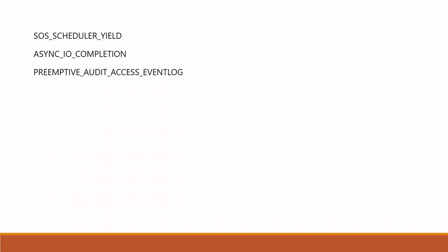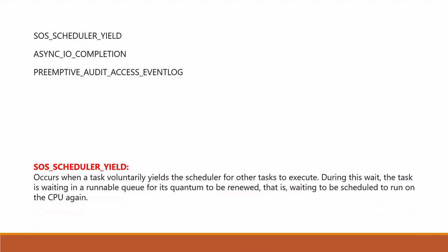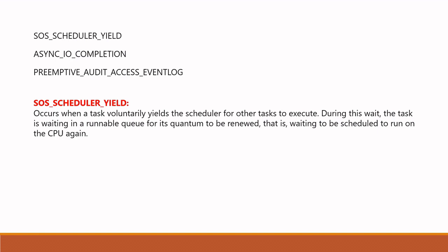Then of course you try to understand the meaning of these waits. Let's see the meaning of SOS_SCHEDULER_YIELD. This occurs when a task voluntarily yields the scheduler for other tasks to execute. During this wait the task is waiting in the runnable queue for its quantum to be renewed.